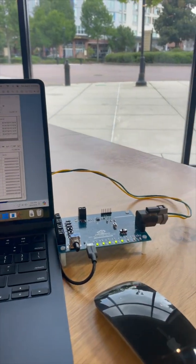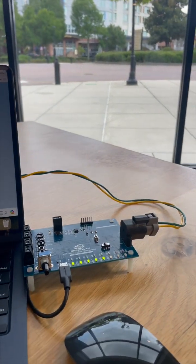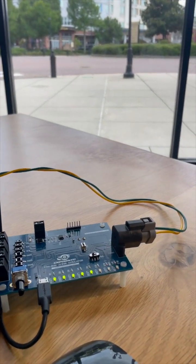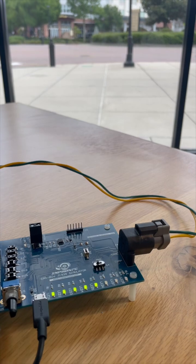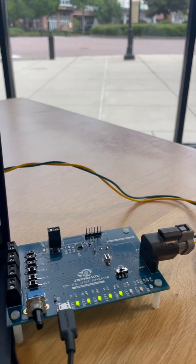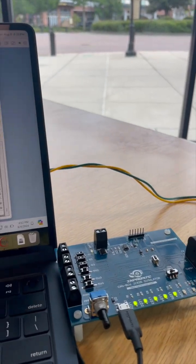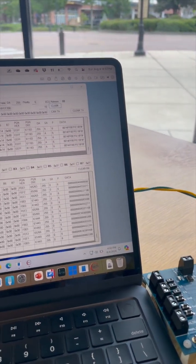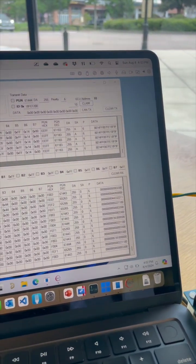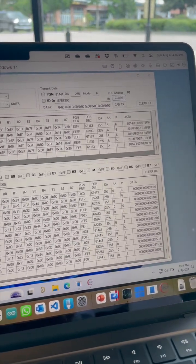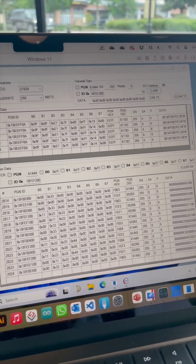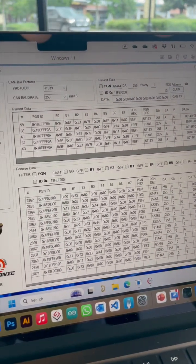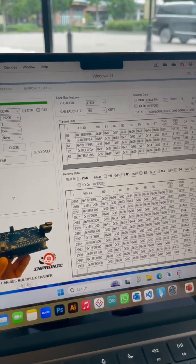Simulation. This feature allows you to create and test various scenarios on your network without needing the actual equipment. Whether you're simulating engine conditions or testing new configurations, the CANBUS Multiplex Trainer has you covered.